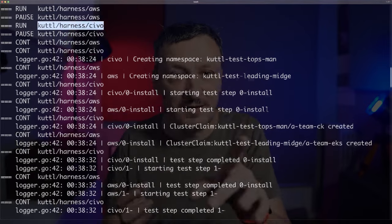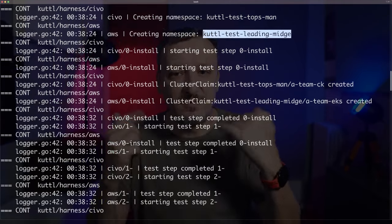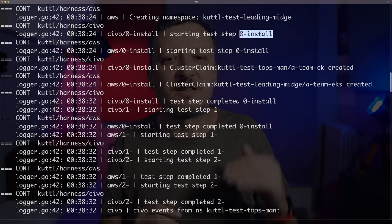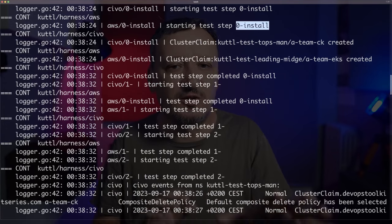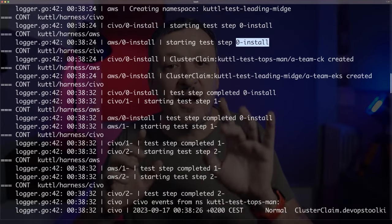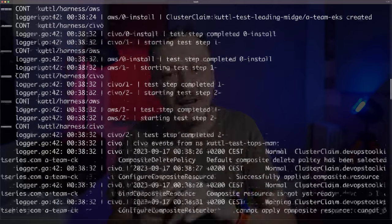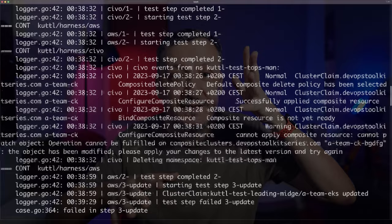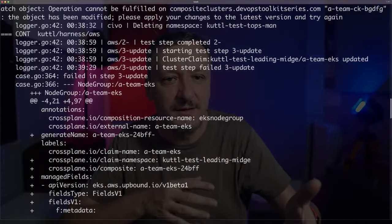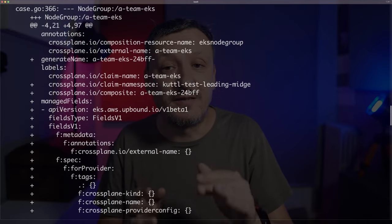And now we're coming to the important part. Kutl started running tests, which in my case are split into AWS and Civo directories. The first step is to create a temporary, randomly named namespace. Then it runs optional setup steps — in my case, 00-install. Those are meant to enable us to run whatever is required for a specific set of tests. Finally, there are asserts themselves, which are what really, really matters. Asserts are a way to validate whether the desired state is the same as the actual state. At the very end, we can see the failures in the form of a diff of the runtime resource and the one I specified in tests.